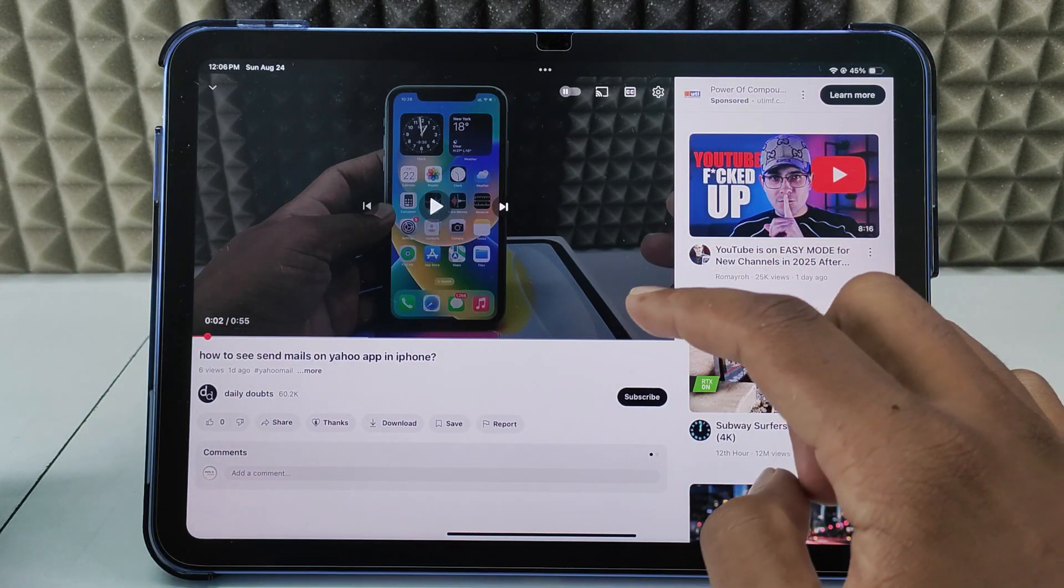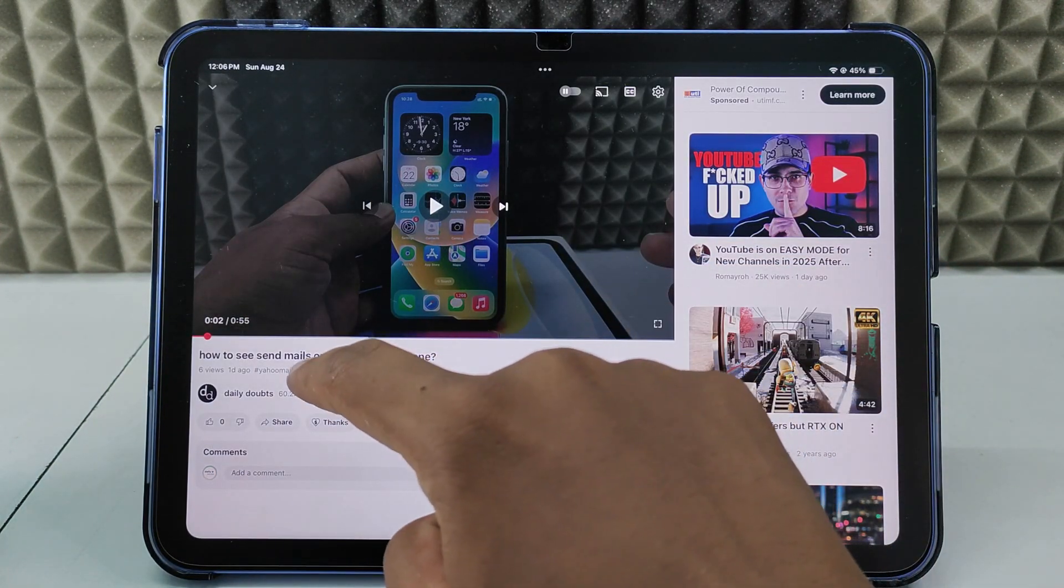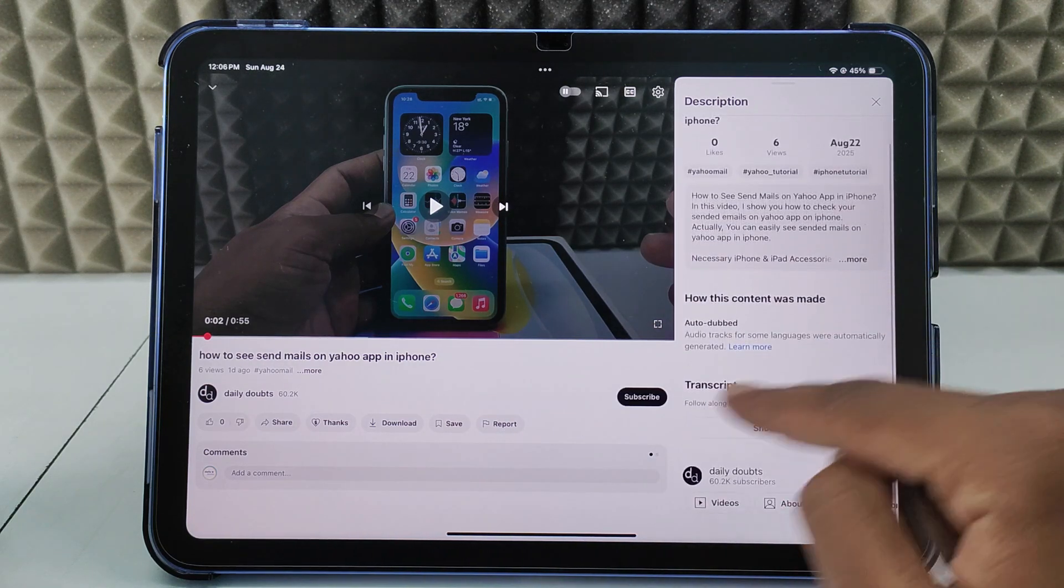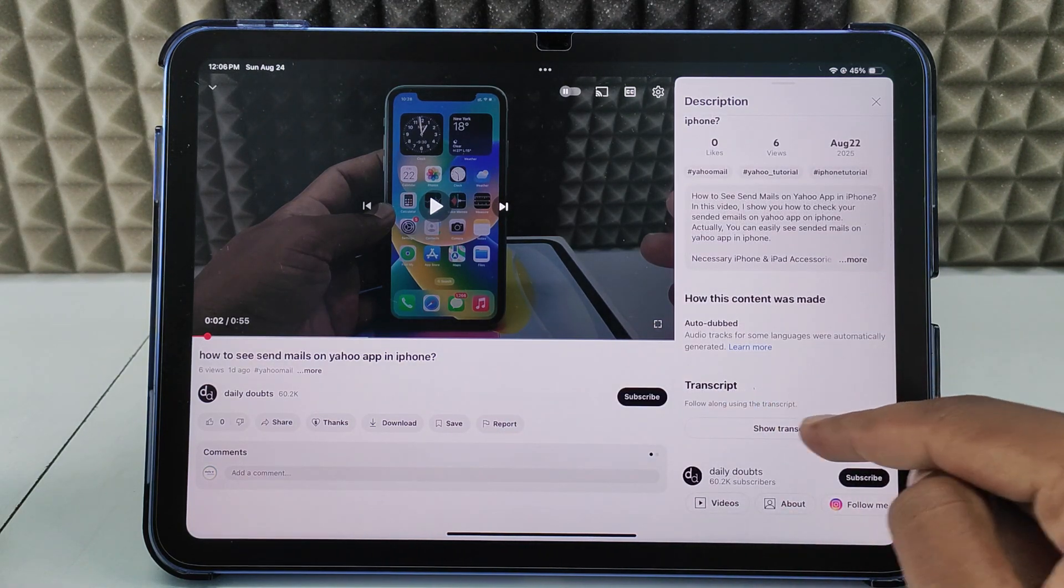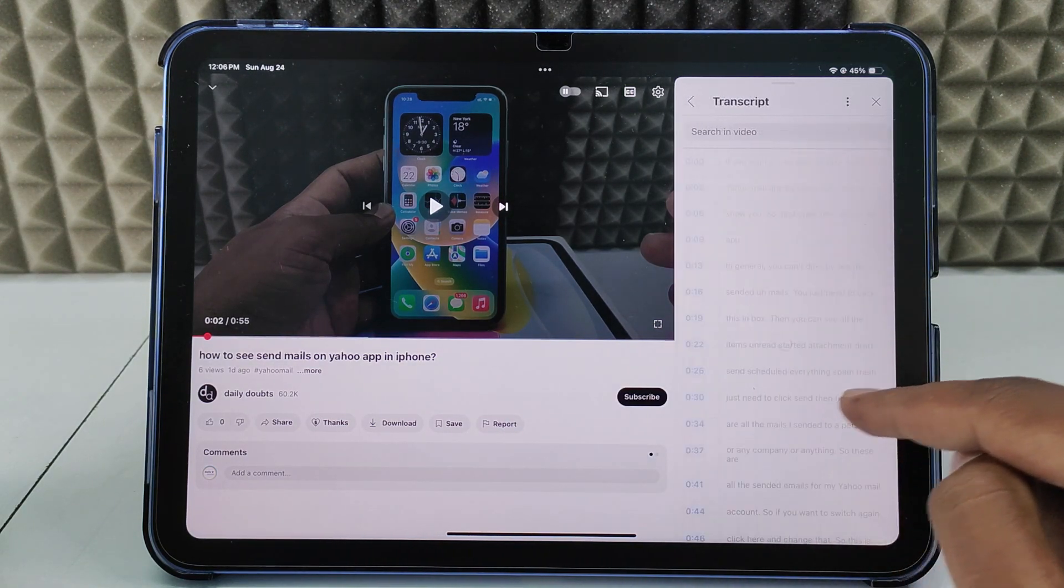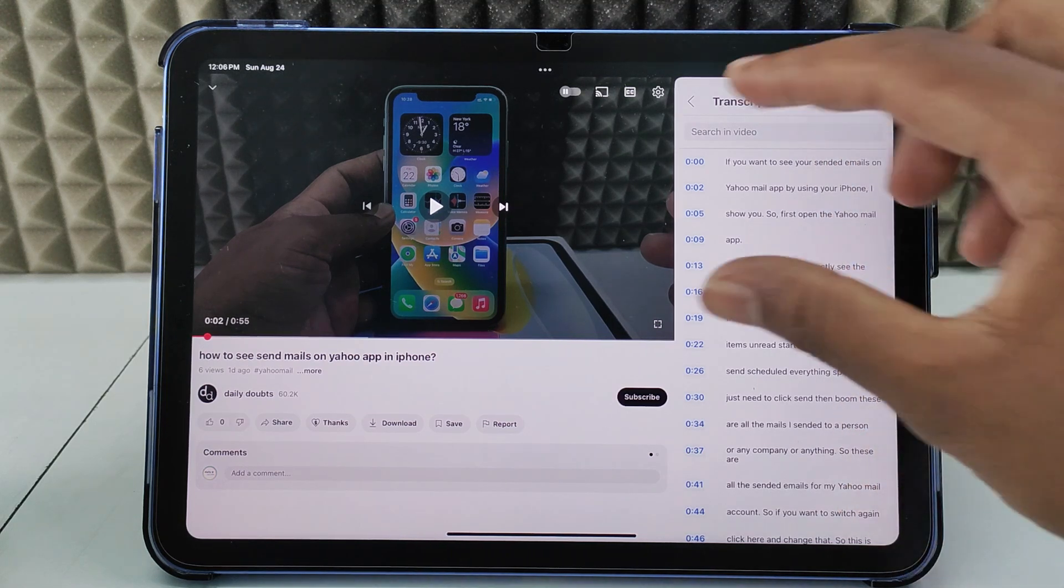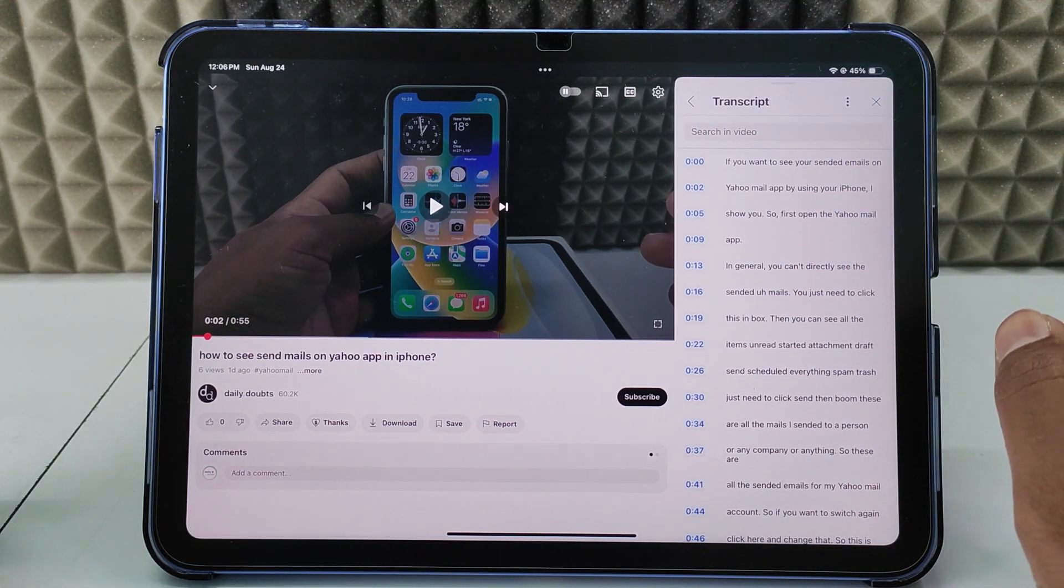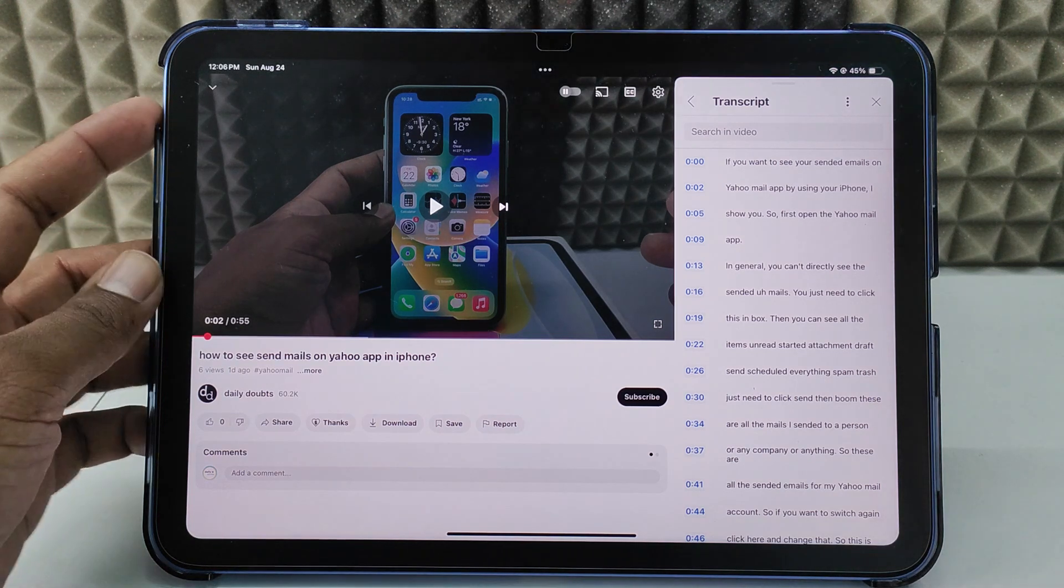I just open one of our videos, then click More. Here you can see the Transcript option. Click Show Transcript. Now it will show with the timeline. What you have to do is take a screenshot.